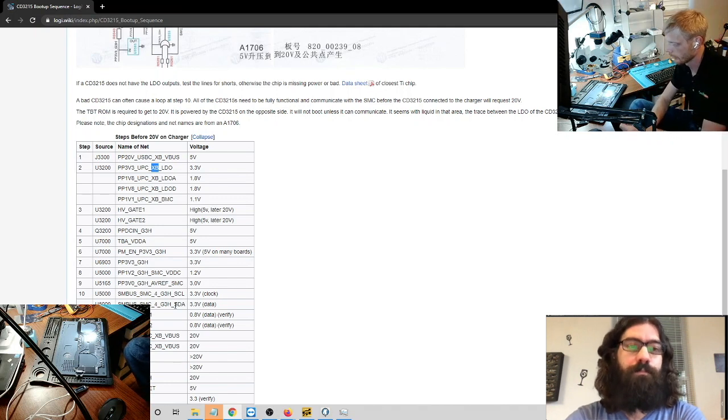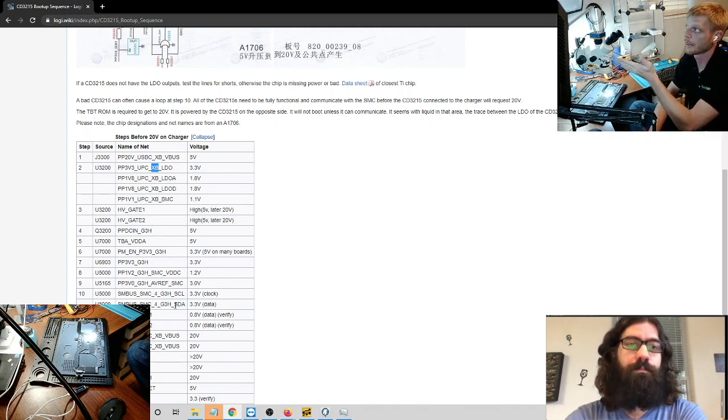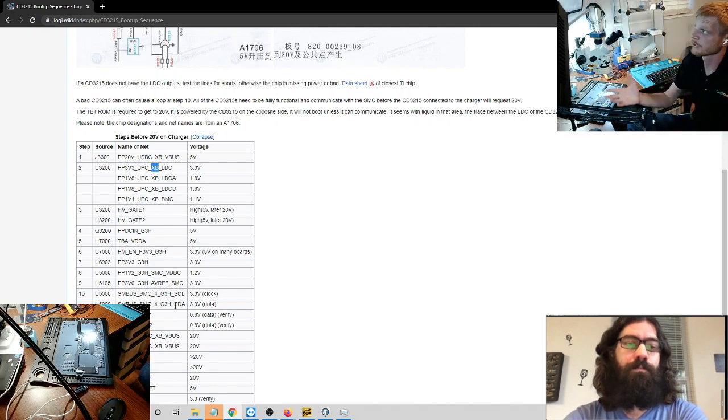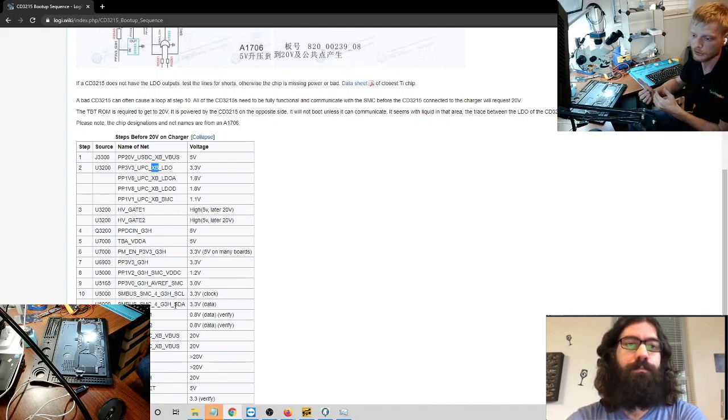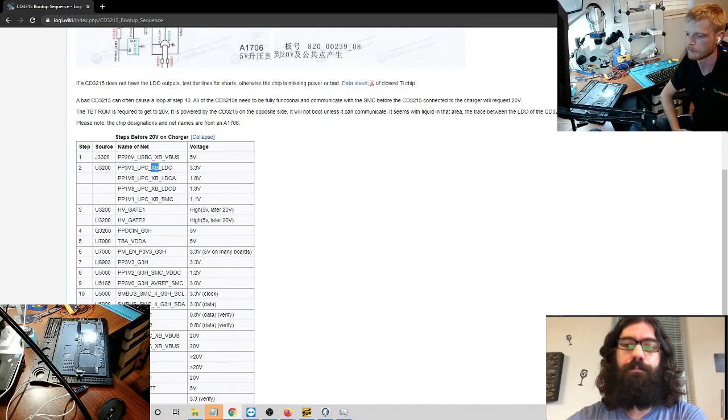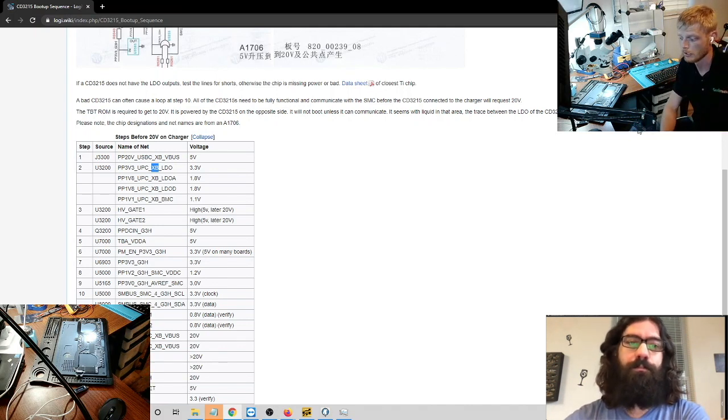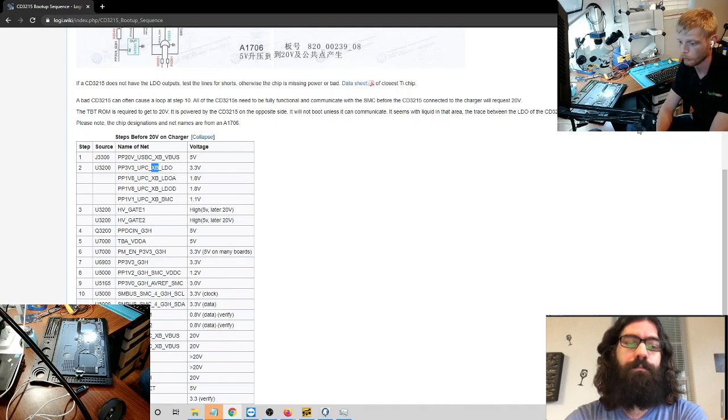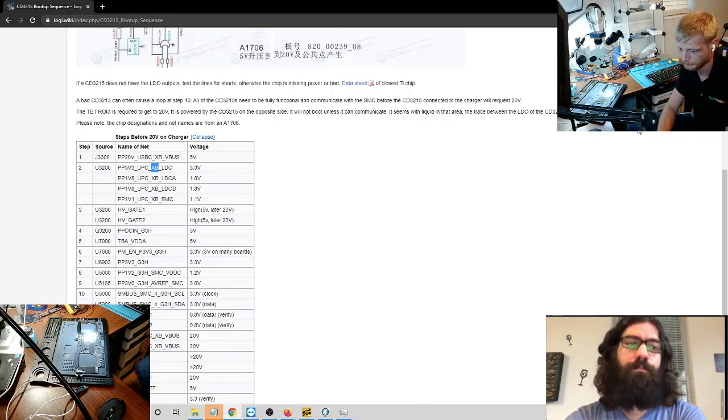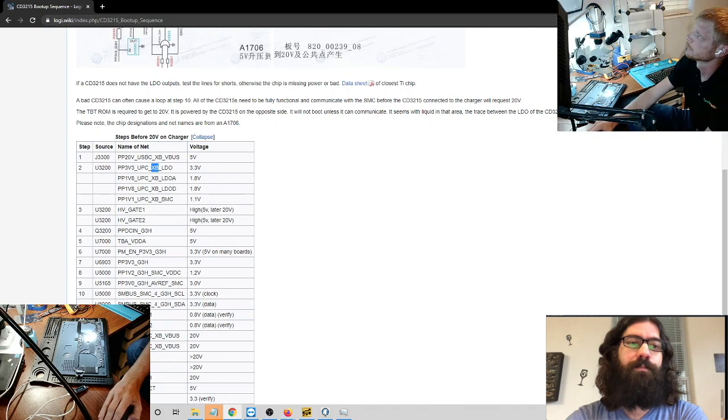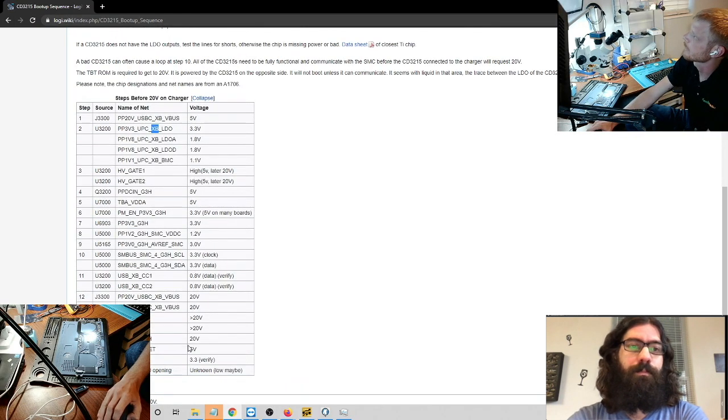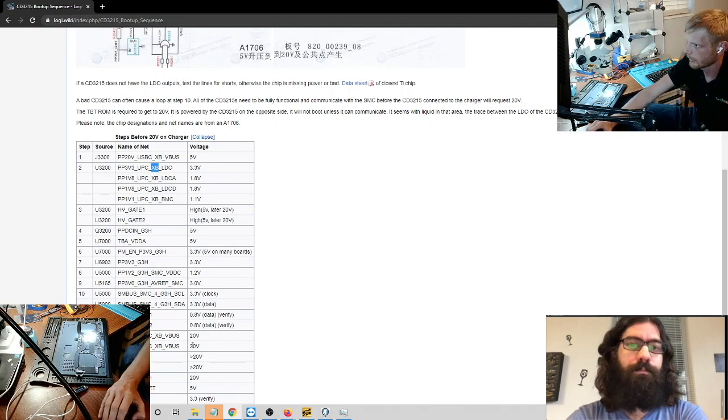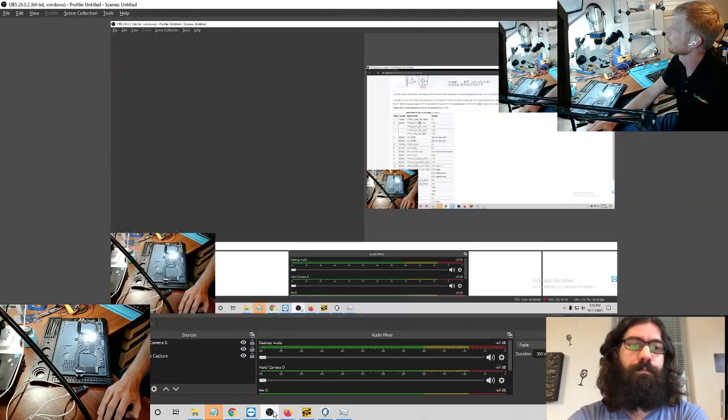But that is for each CD3215, right? So if you have, you know, just because you have the voltage on that particular line, doesn't mean that that another CD3215 with that same line hasn't failed. And you need all of the CD3215s on the board to be working before you can draw that 20 volts. Right? Correct. Okay. So, I believe that was it on that. So let's go ahead and take a look at the MacBook that I actually have in front of me.